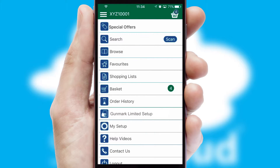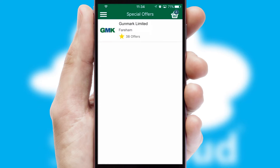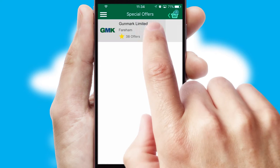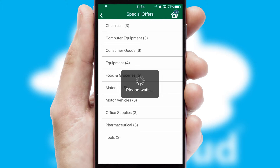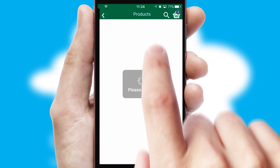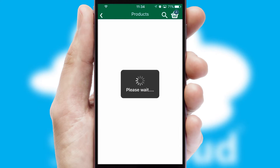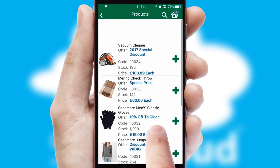Creating customized special offers is another feature of the application which can be set up and tailored for individual customers. SwiftCloud has some very powerful promotional features such as multi-buy and price promotions.